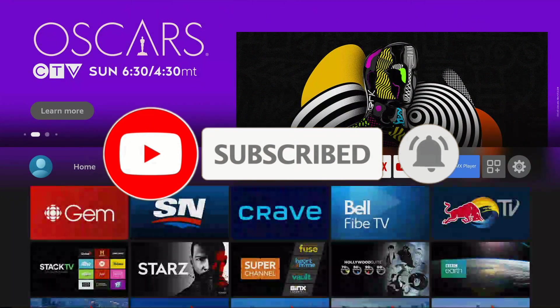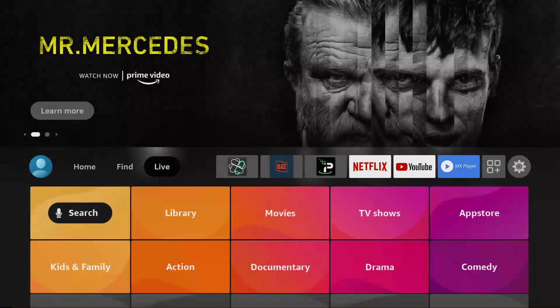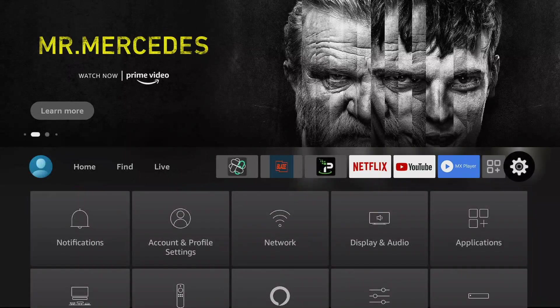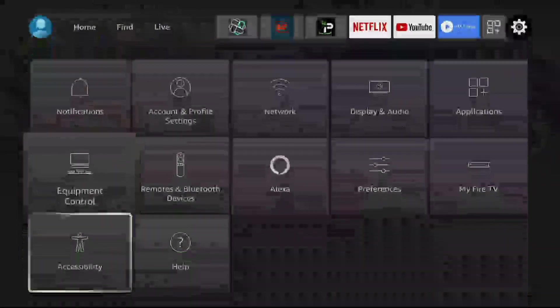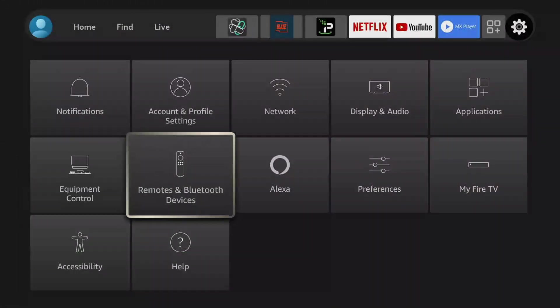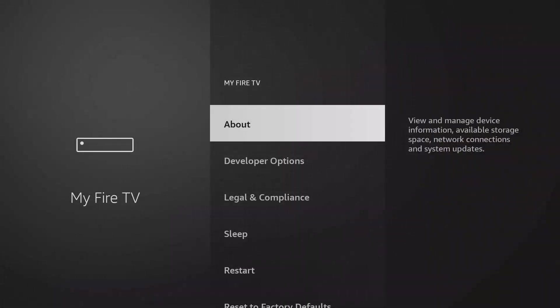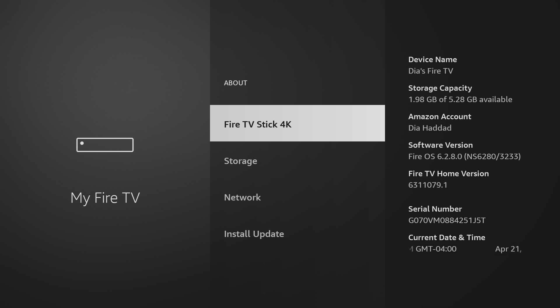Now guys, this is my home page of my Fire TV Stick 4K. I'm going to show you, go into settings, going to go into My Fire TV, about, as you can see I have the Fire TV Stick 4K here.